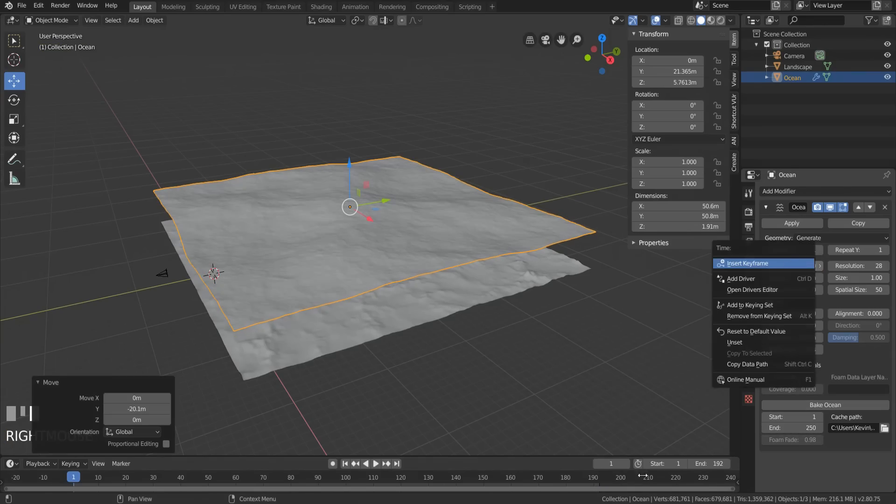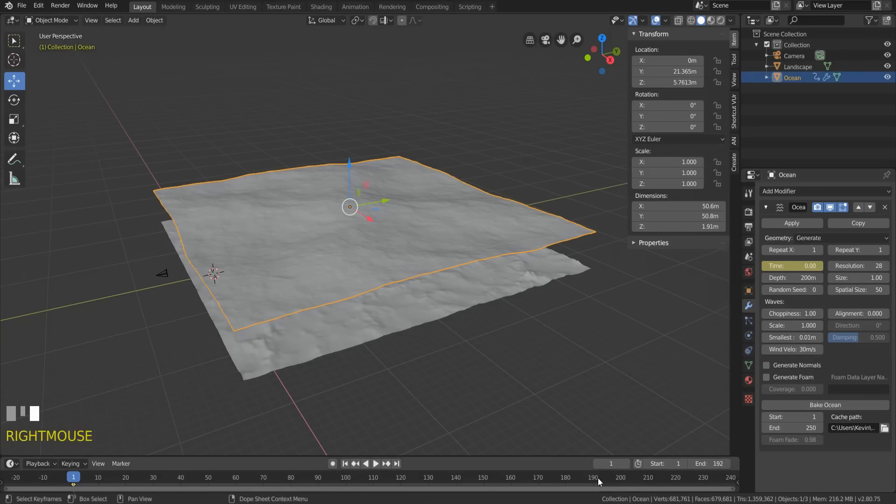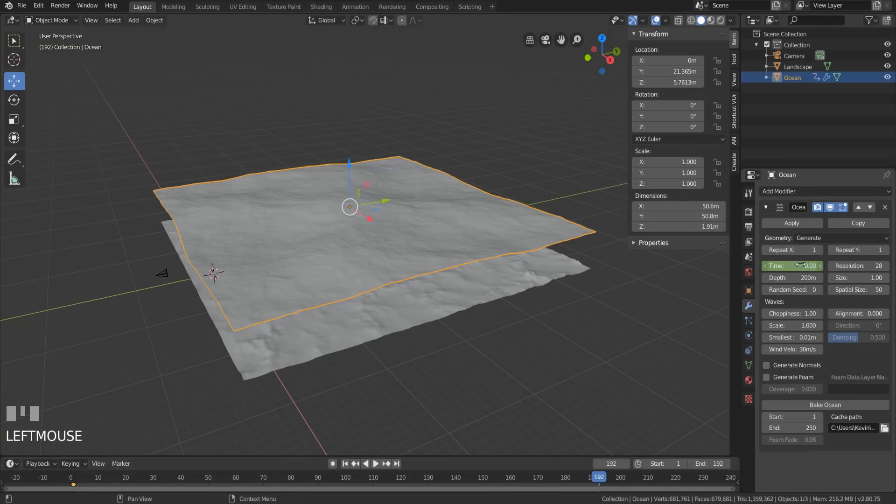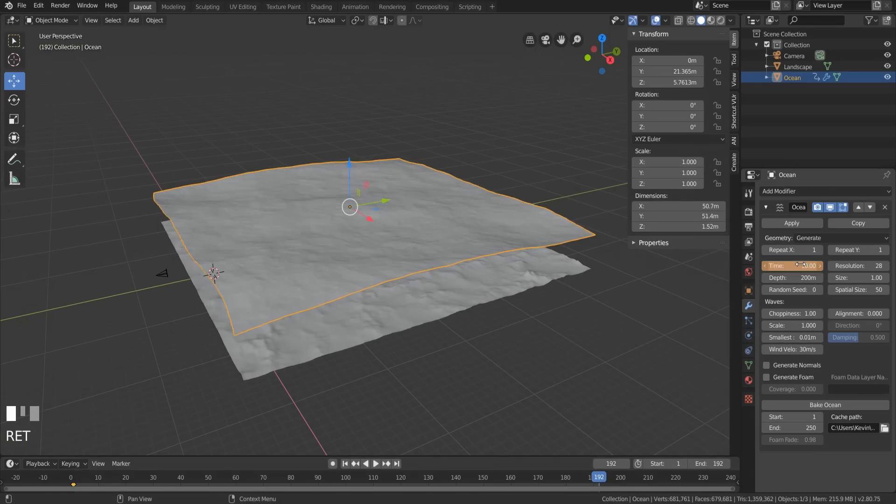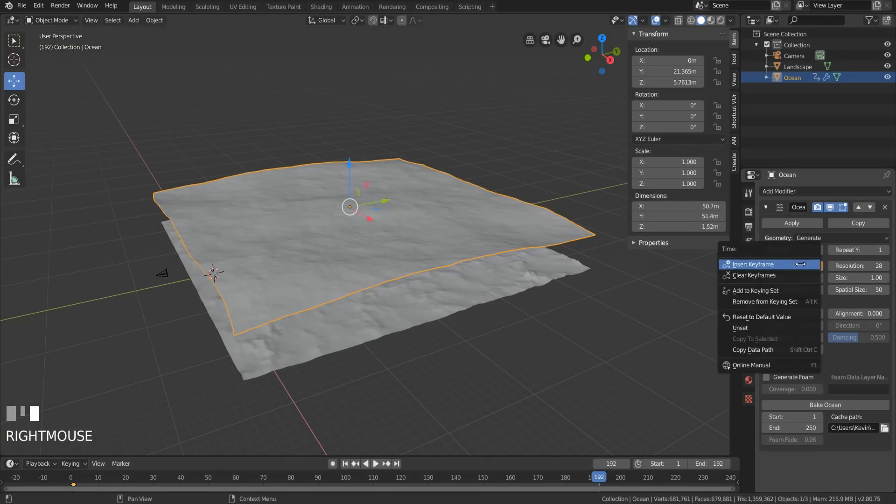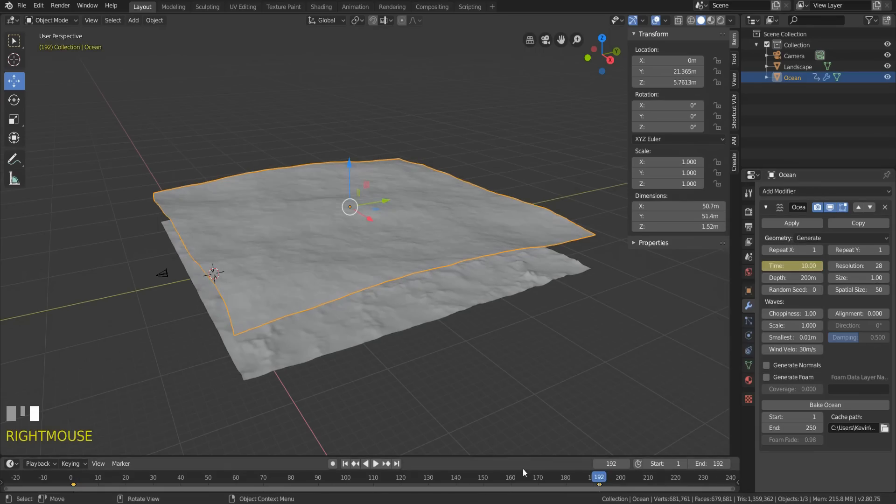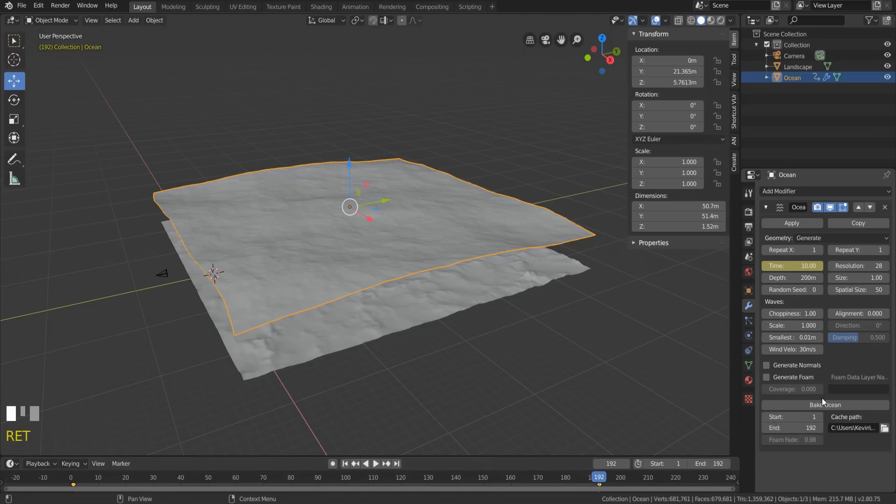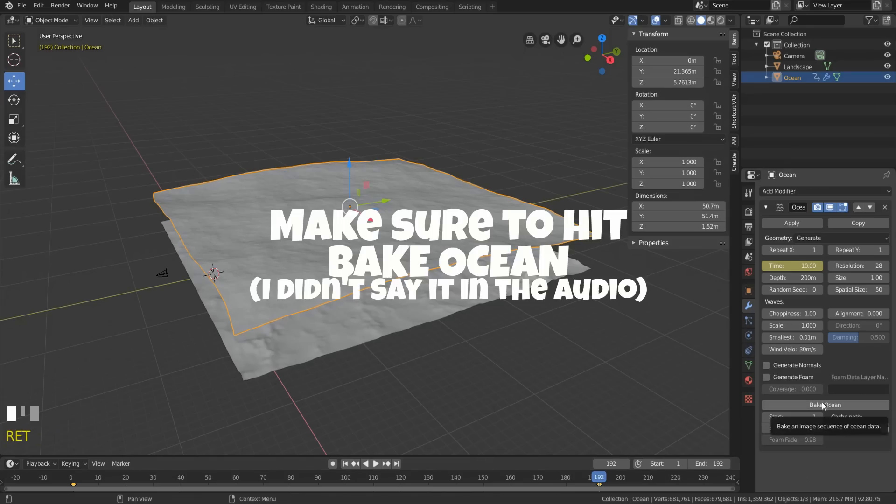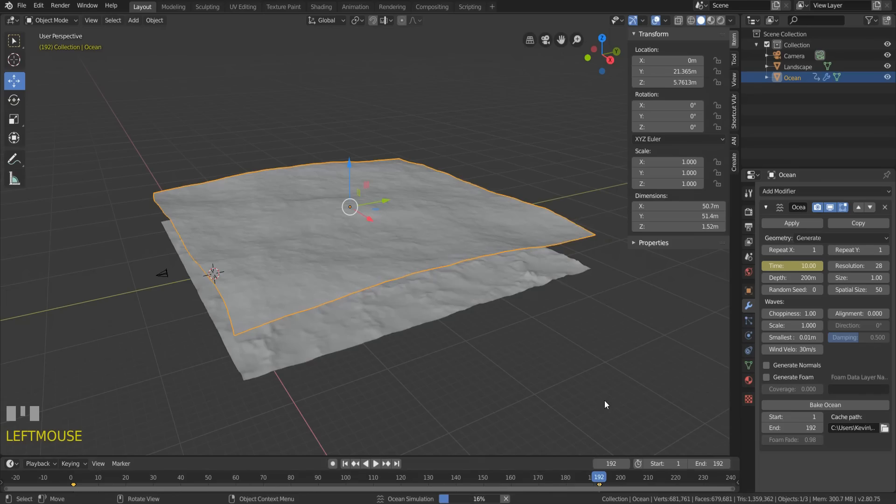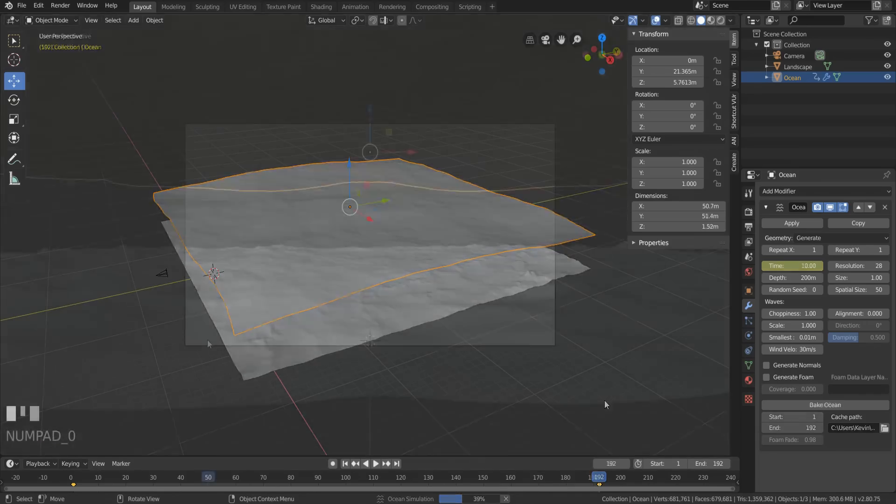Now, insert a keyframe at frame 1 on the time slot, then move your time slider to 192. Type in like 10 in the time slot, and keyframe 10 at 192. The time slot is where you animate the ocean. Higher or lower numbers just dictate the speed it rolls at. There, now you're the king of the world. You can go win 7 Oscars or hit an iceberg and get that song stuck in your head again for a year.